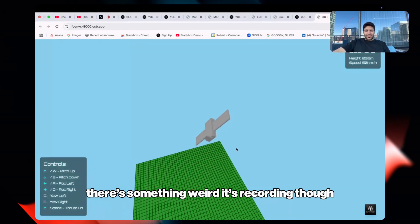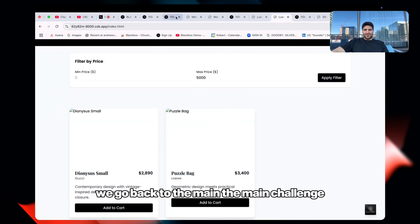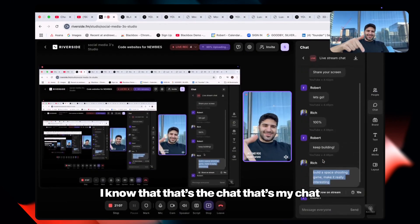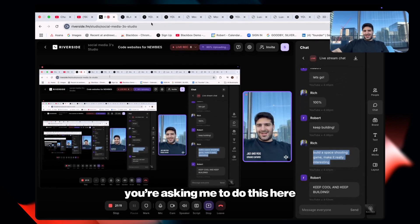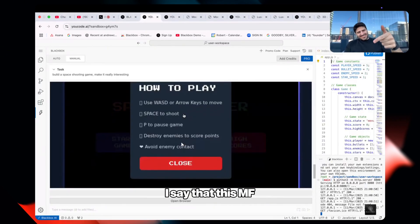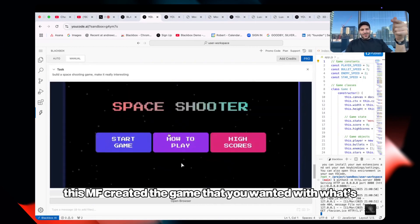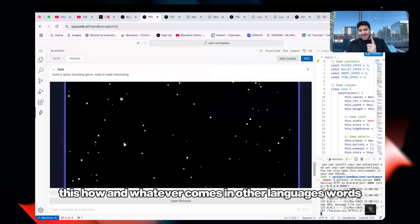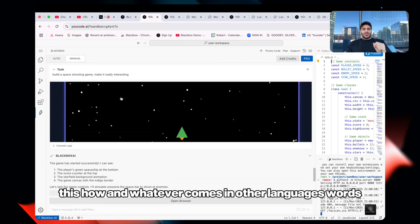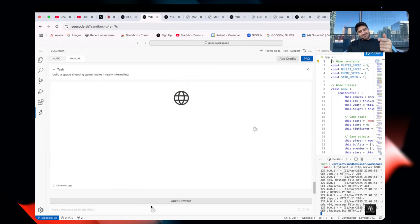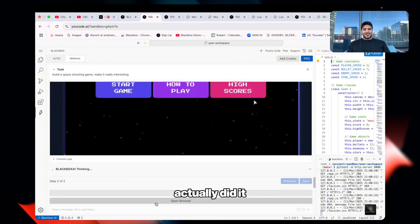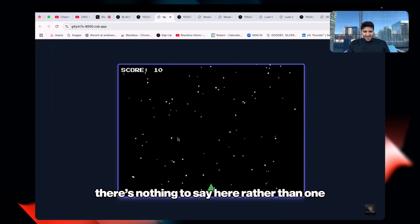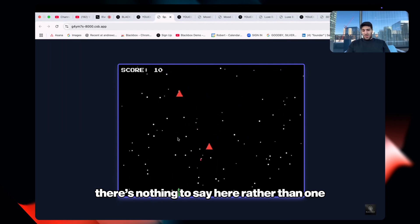Still coding, but back to the main challenge. With complete confidence: this AI created the game that was requested with basically a nine-word prompt. One prompt with nine words and it actually did it. I don't know what more there is to say.